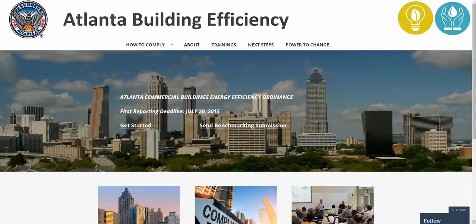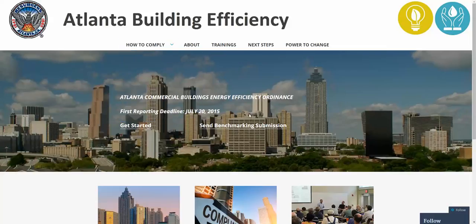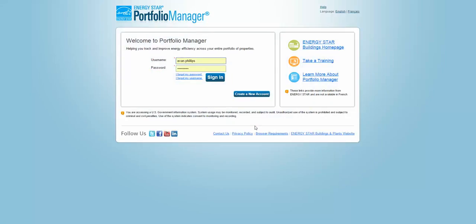Start by going to atlantabuildingefficiency.com. Once there, click on the Send Benchmarking Submission button. This will take you to the Portfolio Manager login screen. Go ahead and log in.